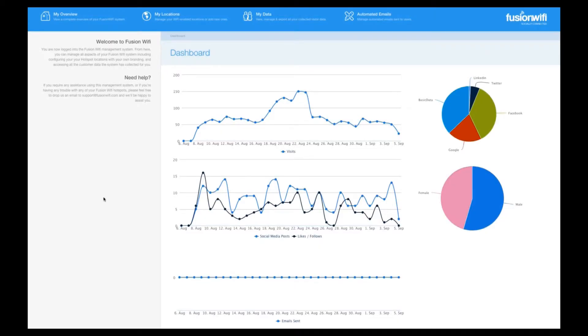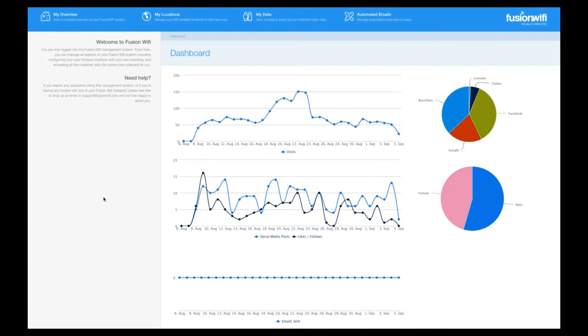Here is a quick guide to your main Fusion Wi-Fi dashboard page. Once you've logged in to your Fusion Wi-Fi dashboard, you'll be presented with an overview of your statistics.